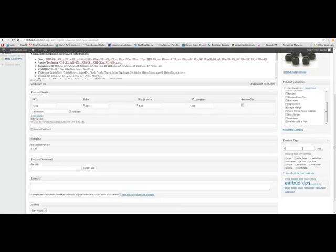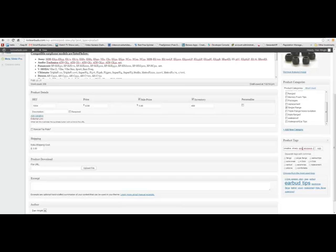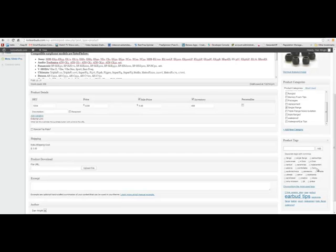And we can even do things like this — we've got Sony, Audio Technica, Panasonic, Skullcandy, Ultimate Ears, JVC, Sennheiser, Creative, Sharp, Ericsson, JBL, and Philips. And as you see they all came in here.